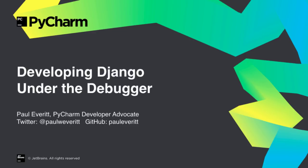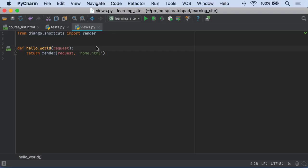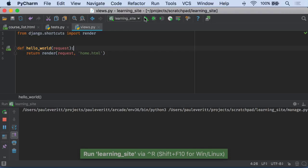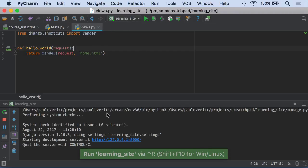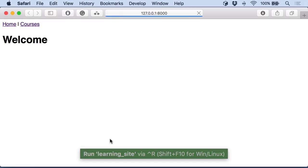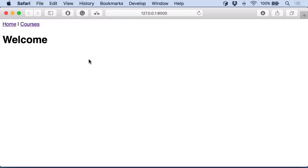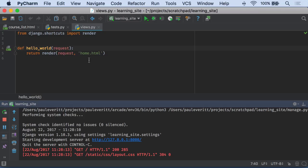PyCharm has long had great Django support. I can run my application, opens in a convenient tool window, click on the link, and I see the results. Everything is great.